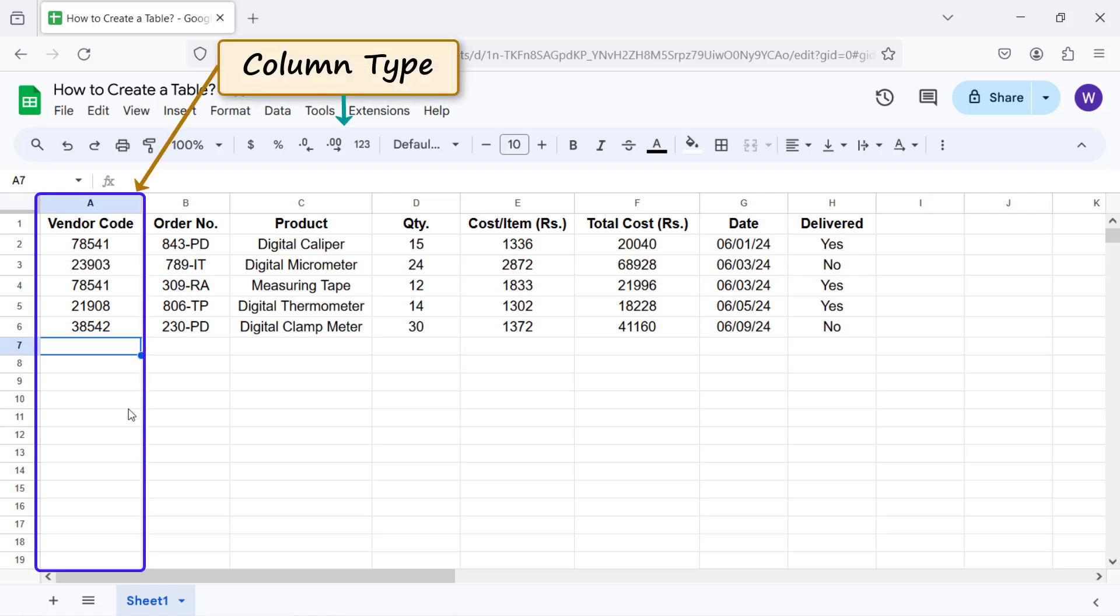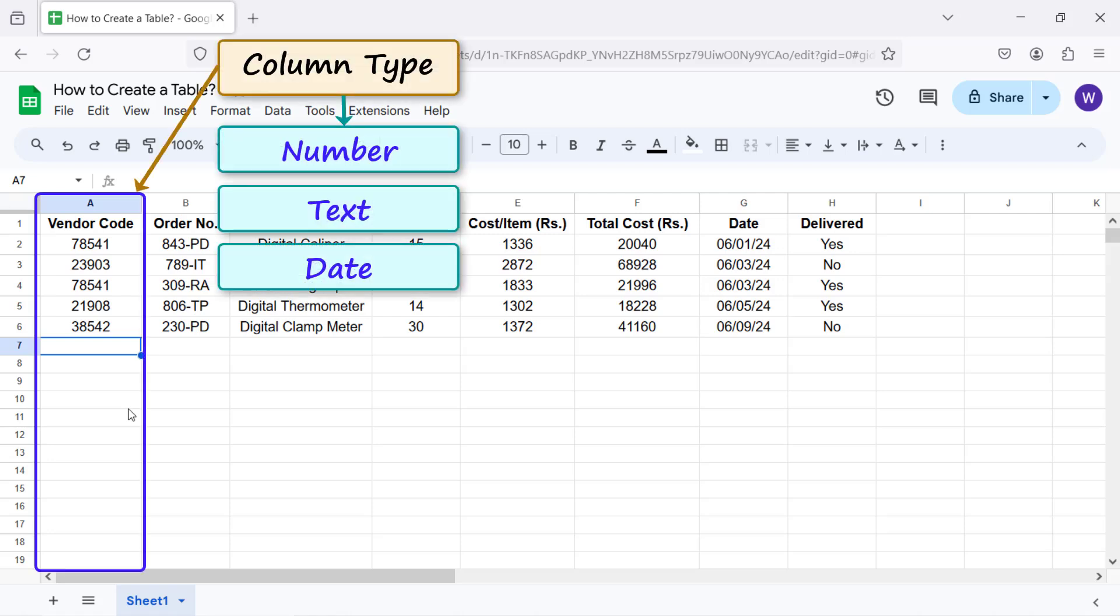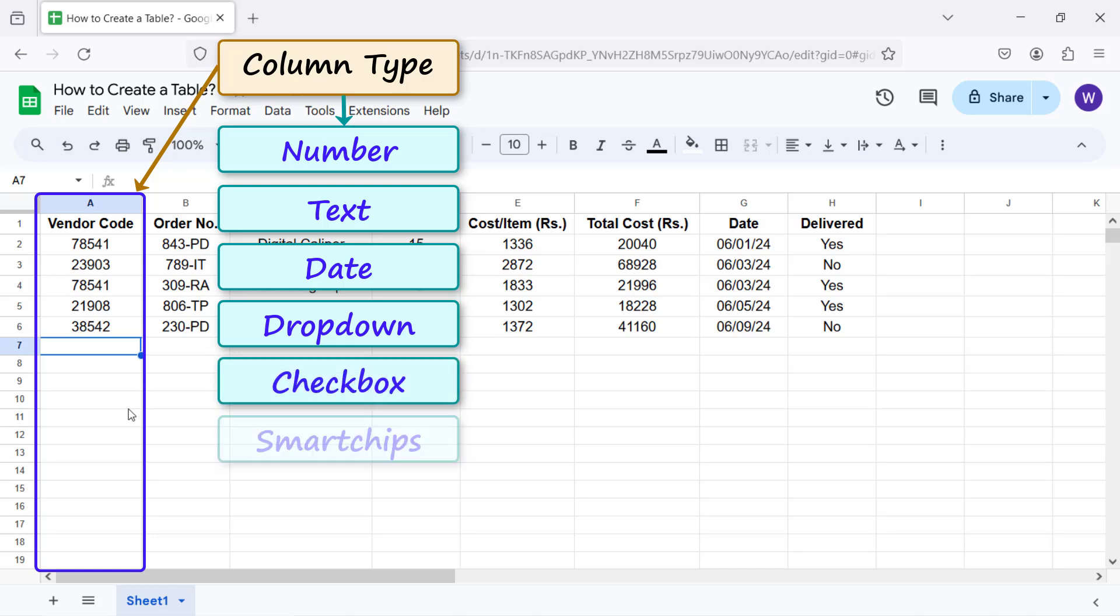Column type of a column can be set to number, text, date, drop down, checkbox, smart chips, or none.